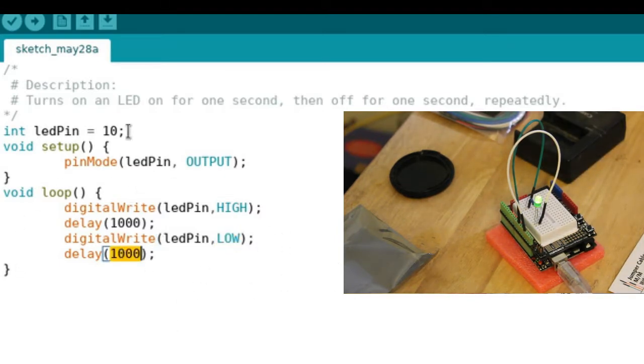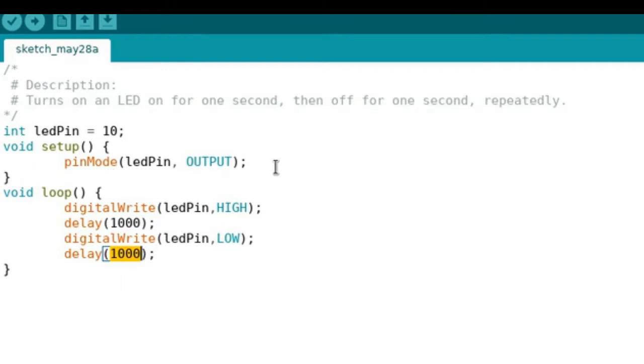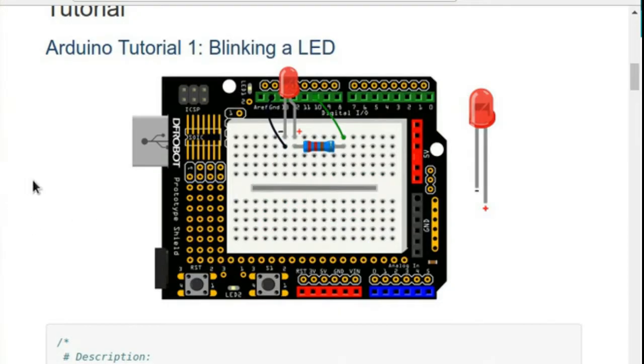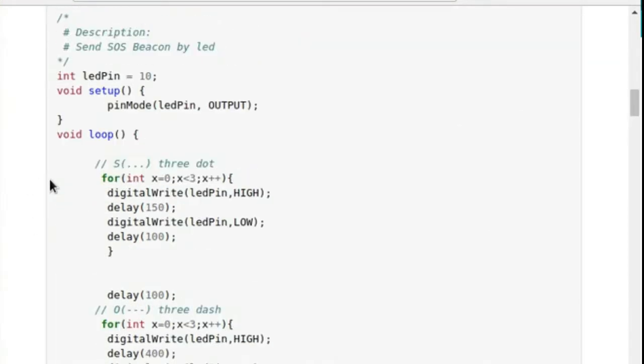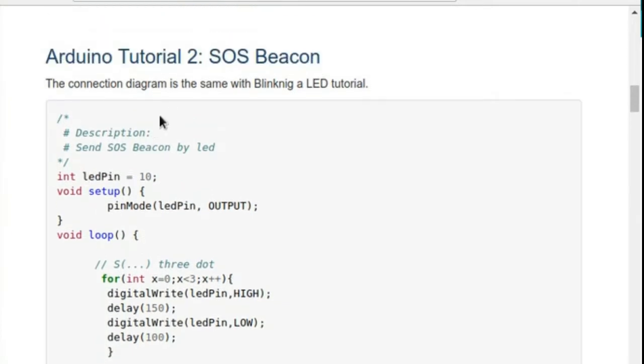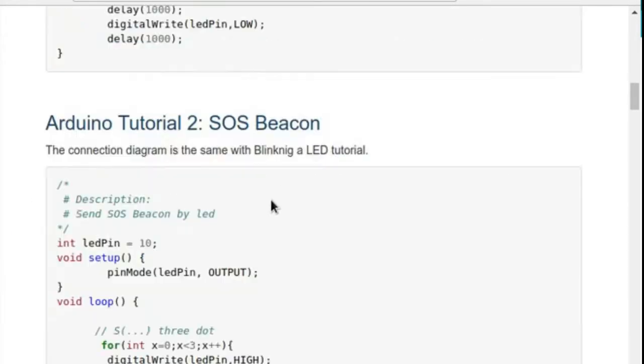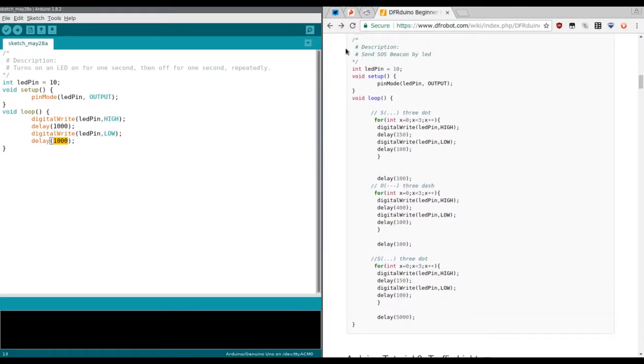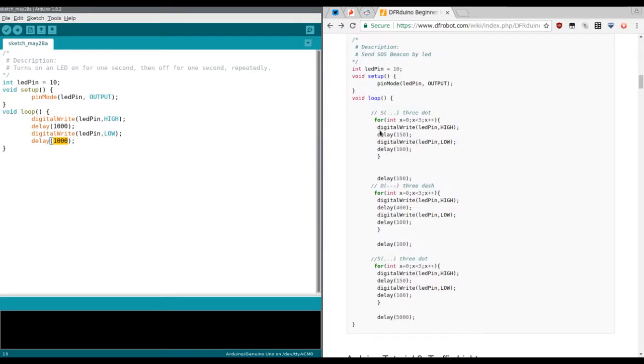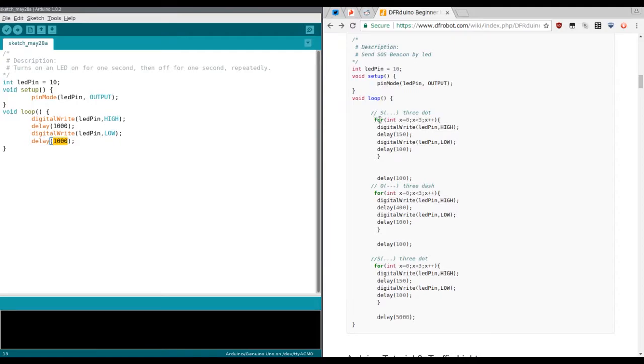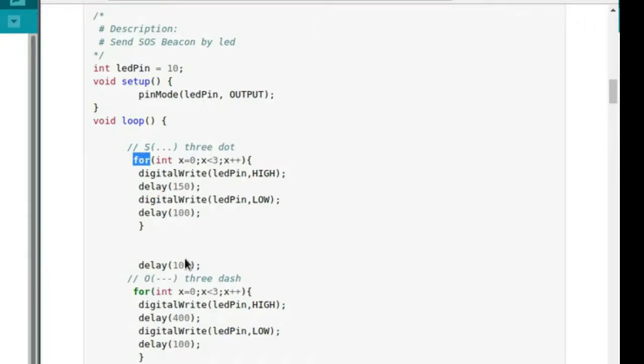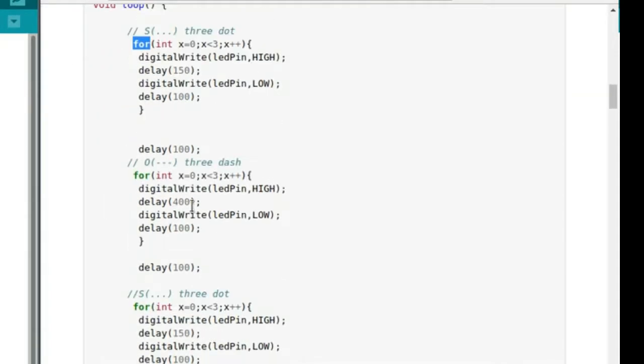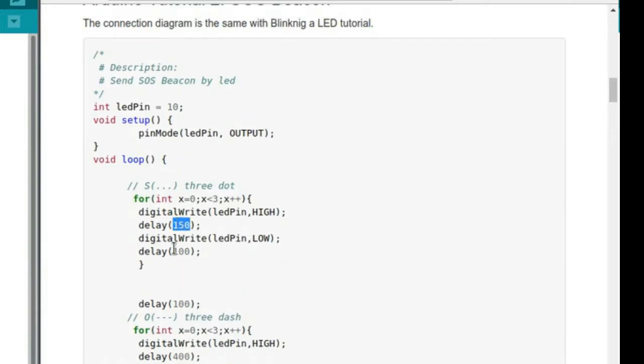We're going to go to project two here, which is an SOS beacon which uses the same layout as project one. However, the code, as you can see, is quite a bit longer and has some for loops and some more defined delays to do the SOS blinking pattern.